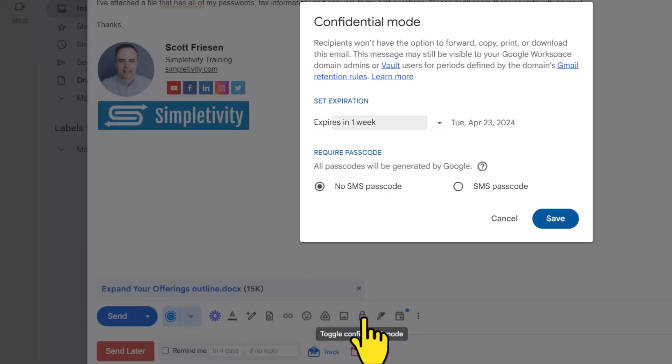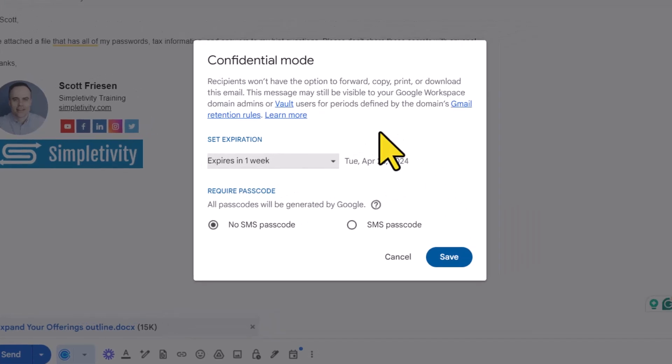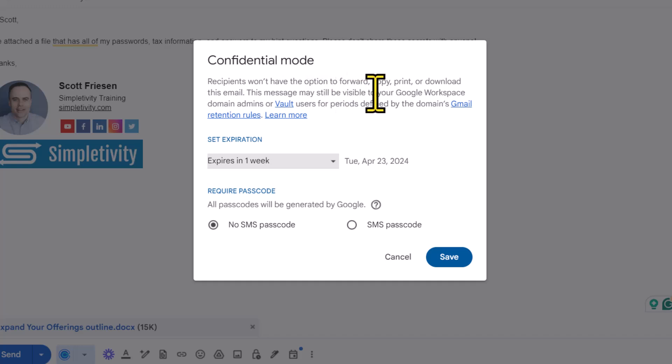By selecting this option here, we are given the following dialogue box, which tells us that recipients won't have the option to forward, copy, print, or download this email.